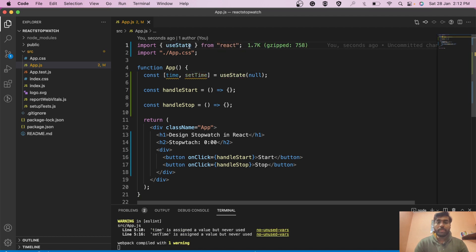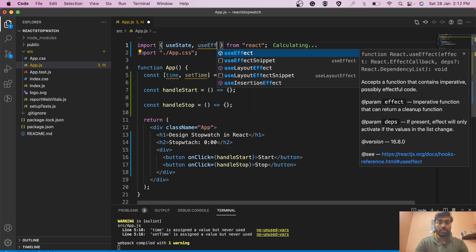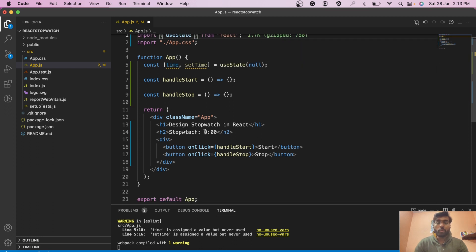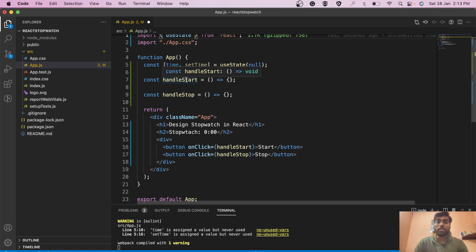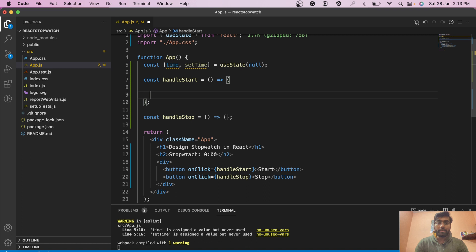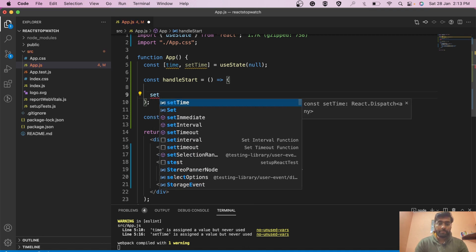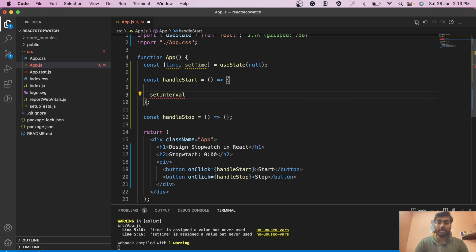We have useState imported from React. We considered useEffect, but we don't actually need it right now — the stopwatch won't start on its own, it will only start when the user clicks the button. So we code the logic inside handleStart, using setInterval which takes a callback function.